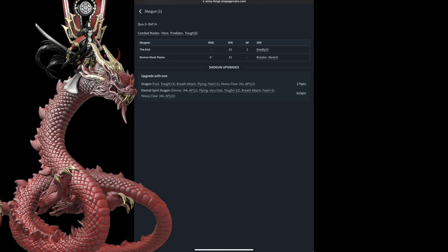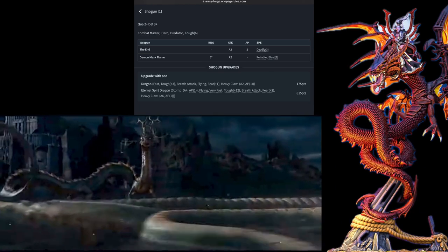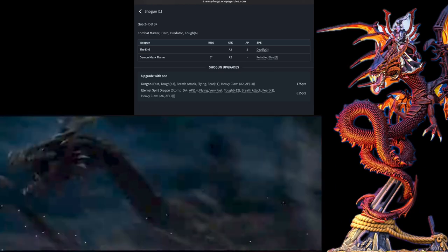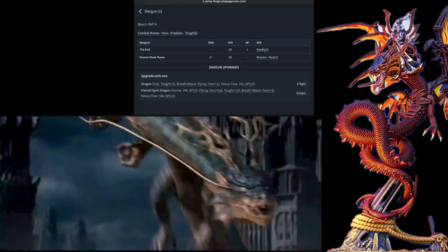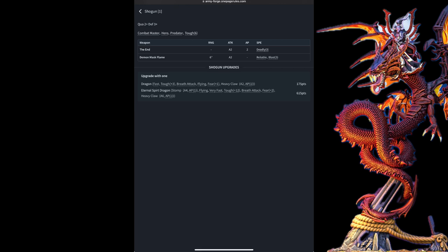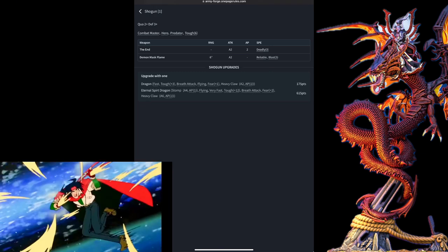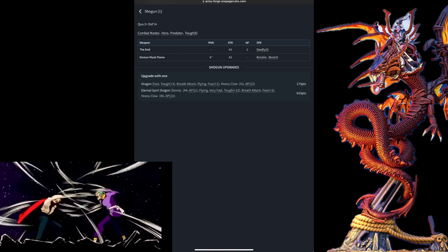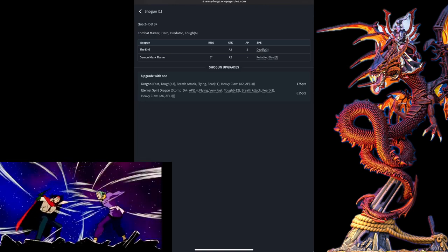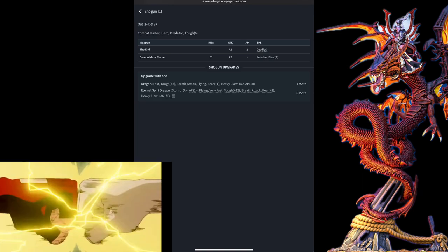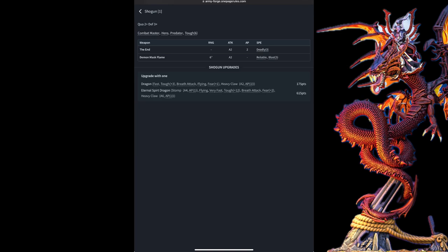And if you're going to go all in with the Spirit Dragon, you're going to get even more stomps, flying very fast, so now he's even faster, a huge bump in toughness, his breath attack again, his fear, but at a plus 2, and now he also gets heavy claws with multiple attacks. This means that there is no corner of this board that will be safe from this Shogun's unending and unstoppable wrath.